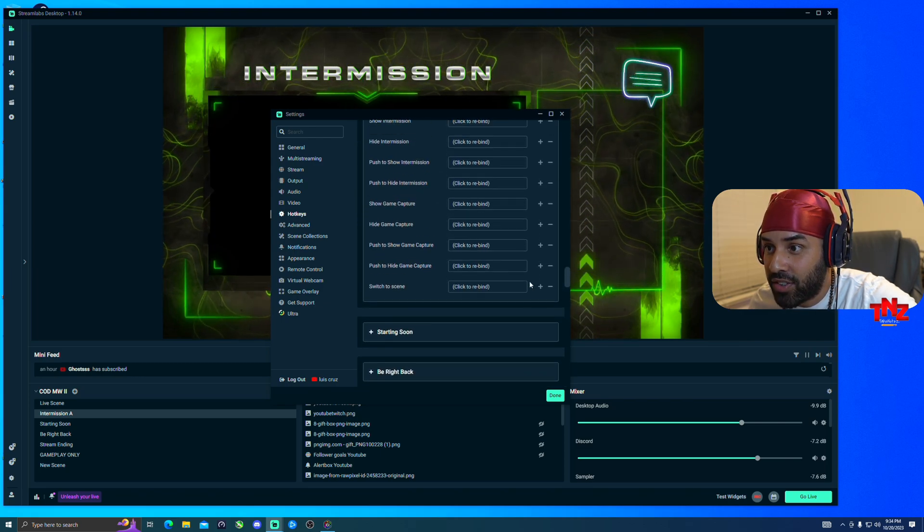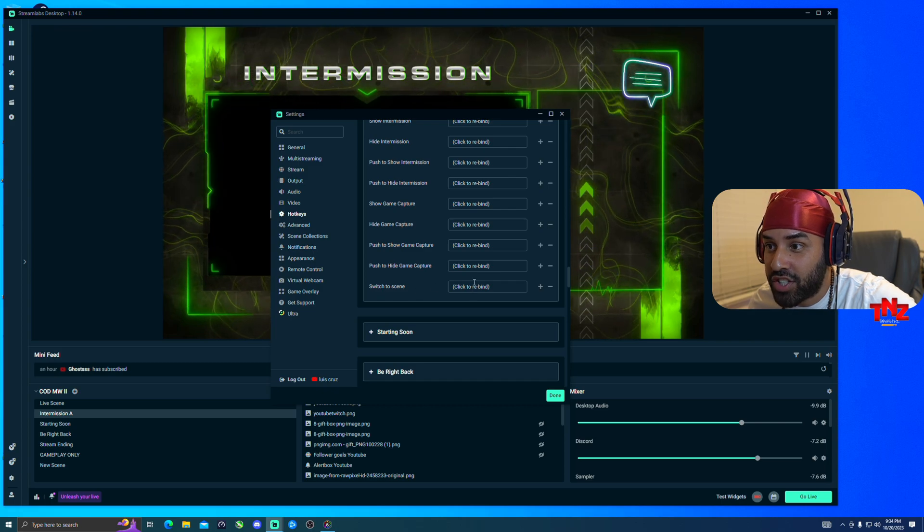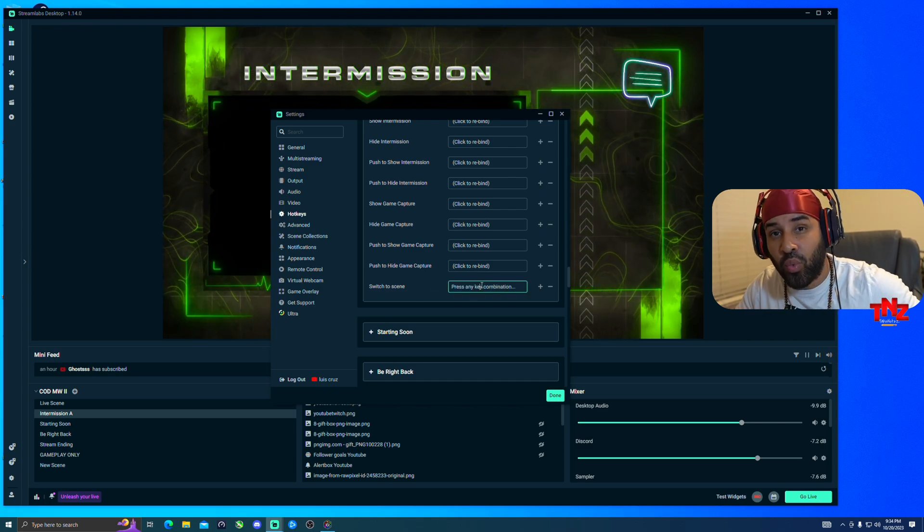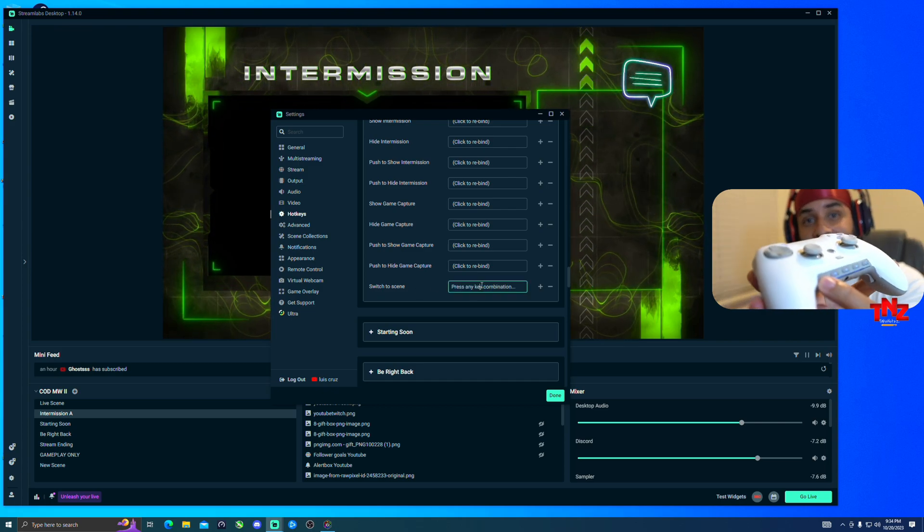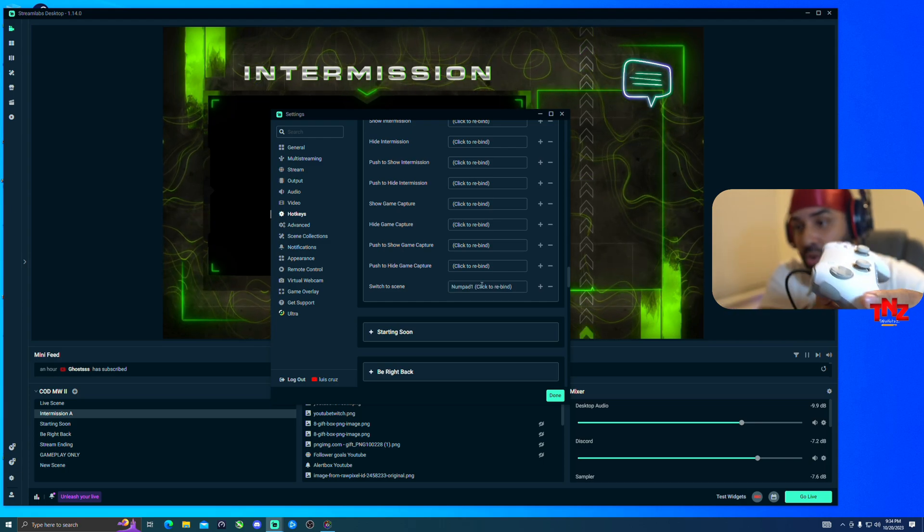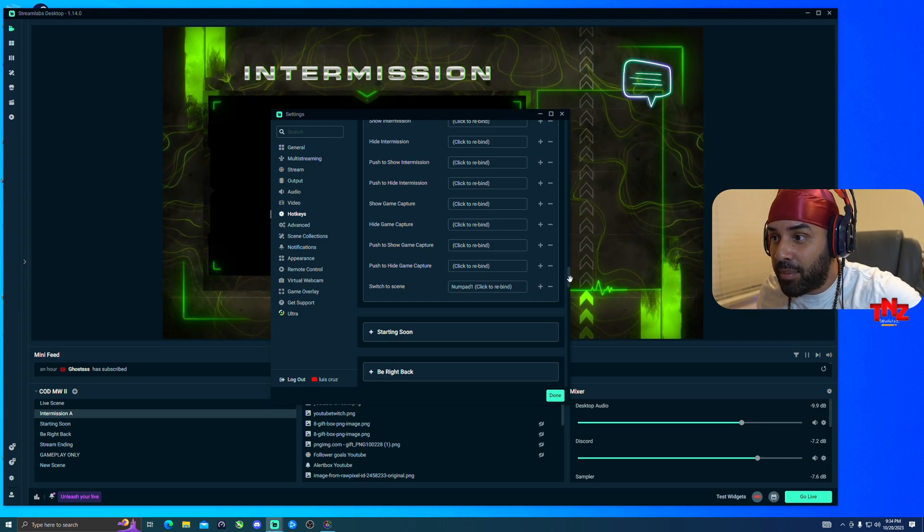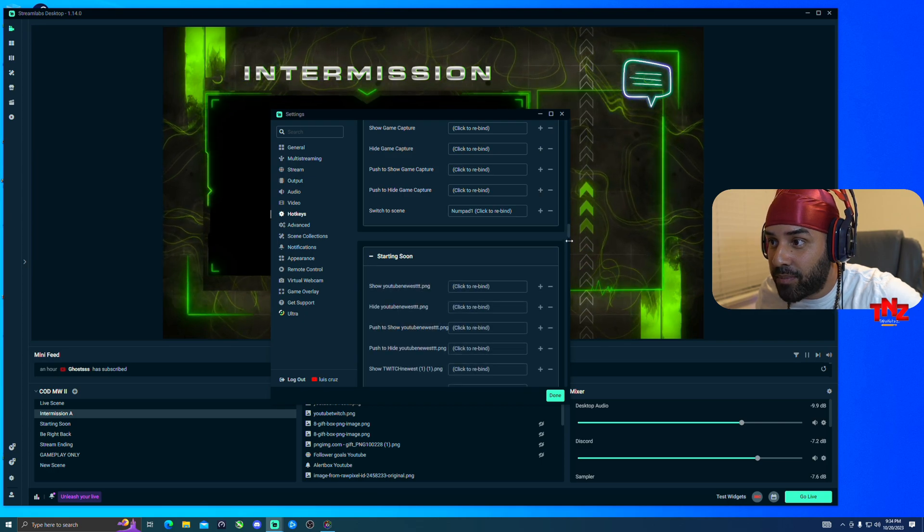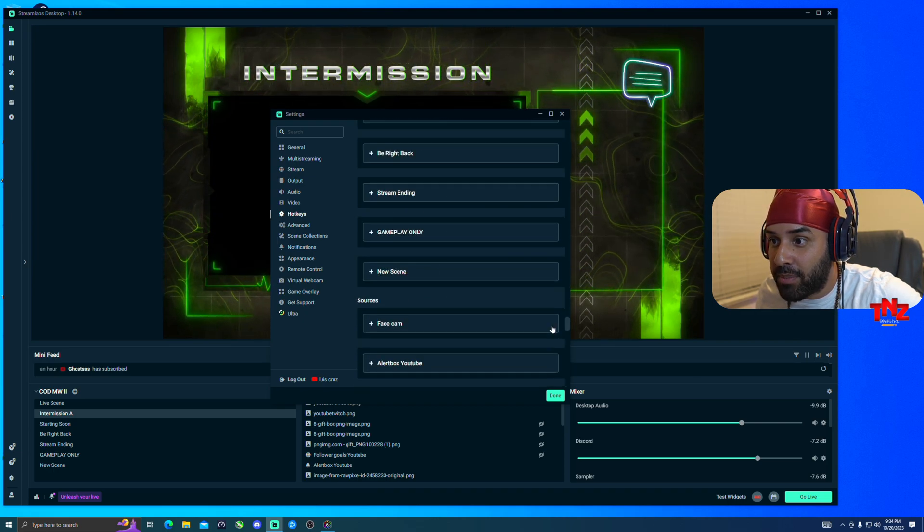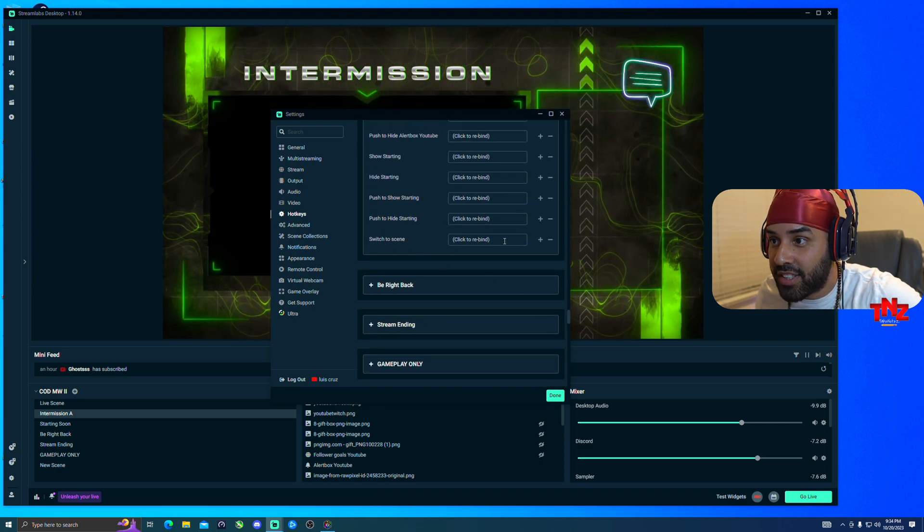Then you go all the way down and then you go right here, switch to scene. So I'm just set it to one, so it's going to be this one right here, G1, boom. Then I'm going to do the next one, which is going to be starting soon. I go all the way to the bottom, same thing, go to switch scenes, click on it. Then that's going to be G2.